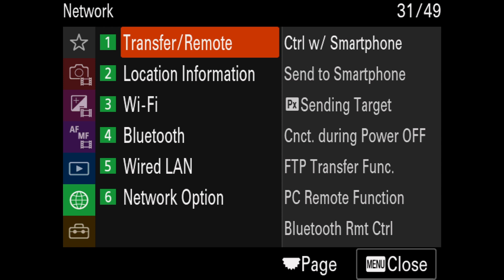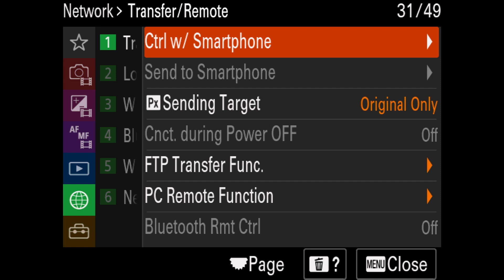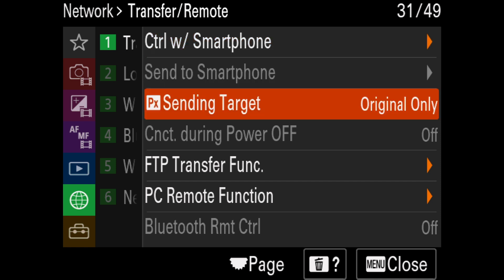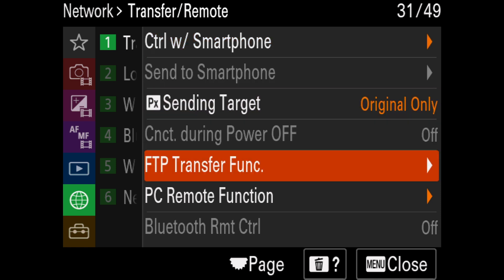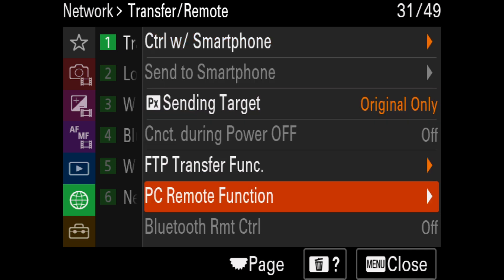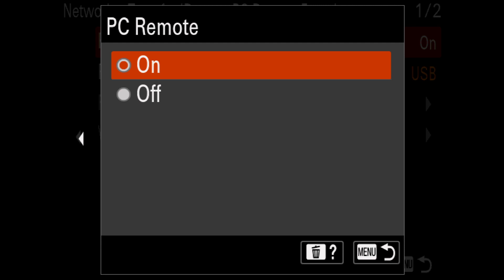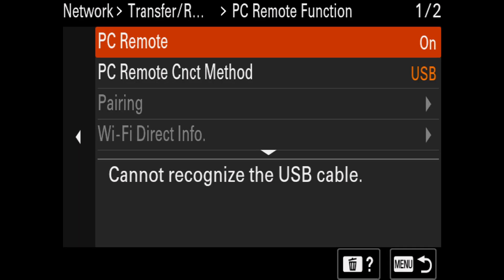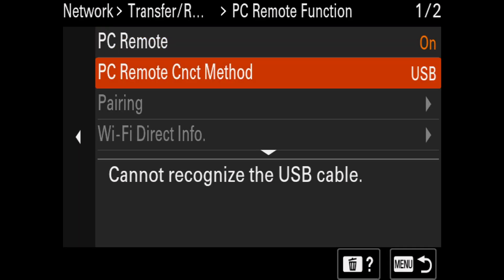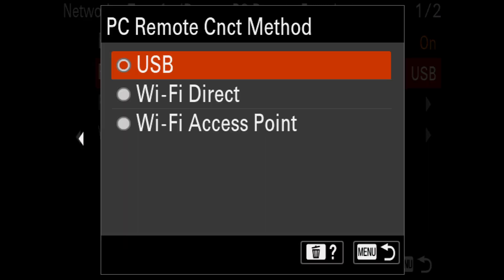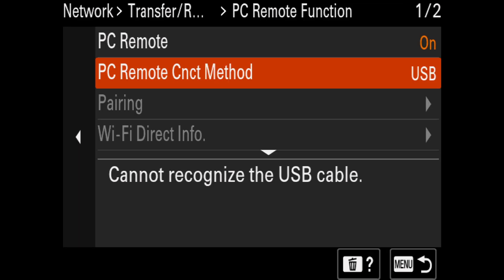Next, I need to go to Transfer & Remote, then select PC Remote function and make sure PC Remote is turned on. And finally, under PC Remote Connect method, I need to select USB.